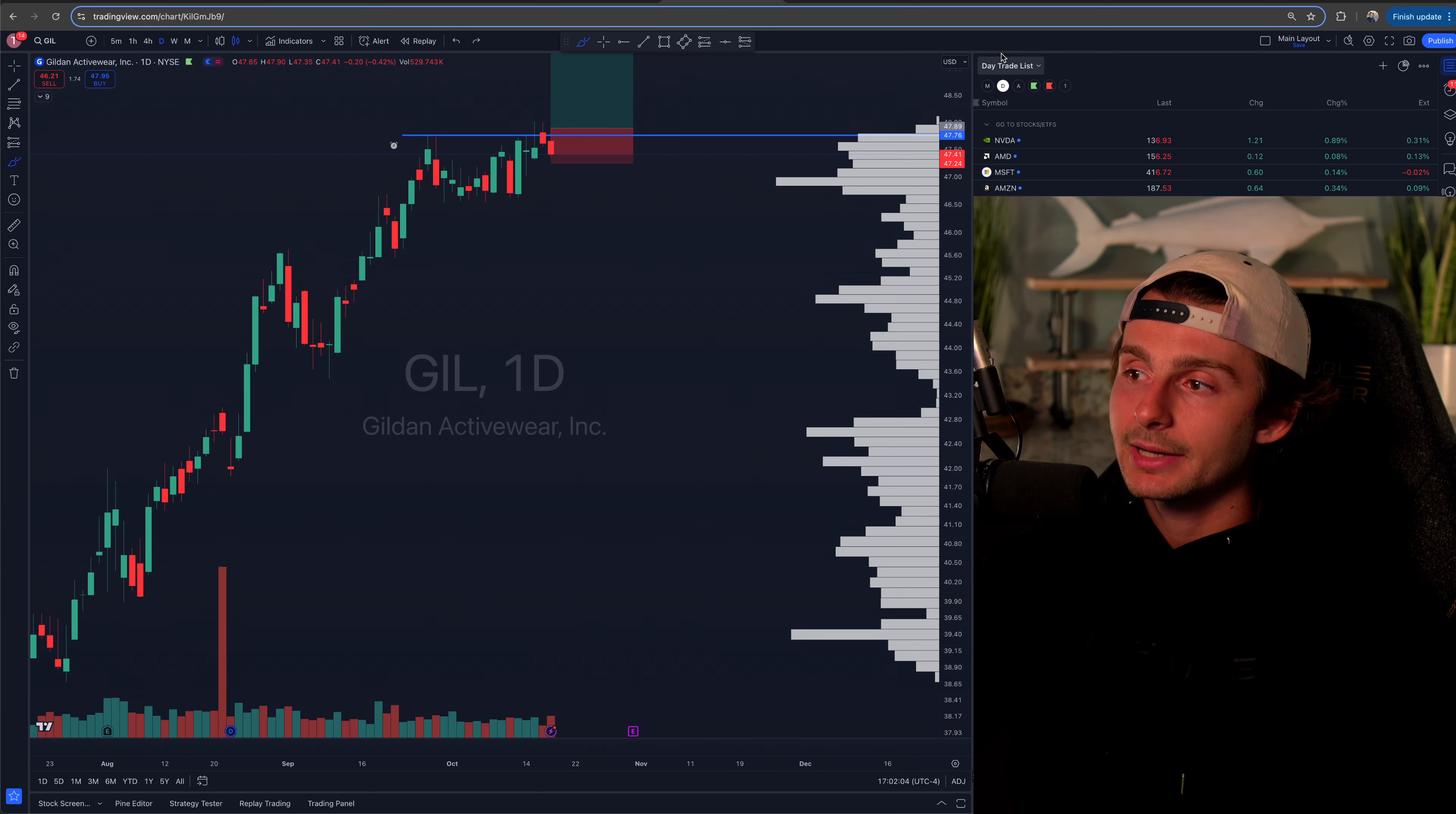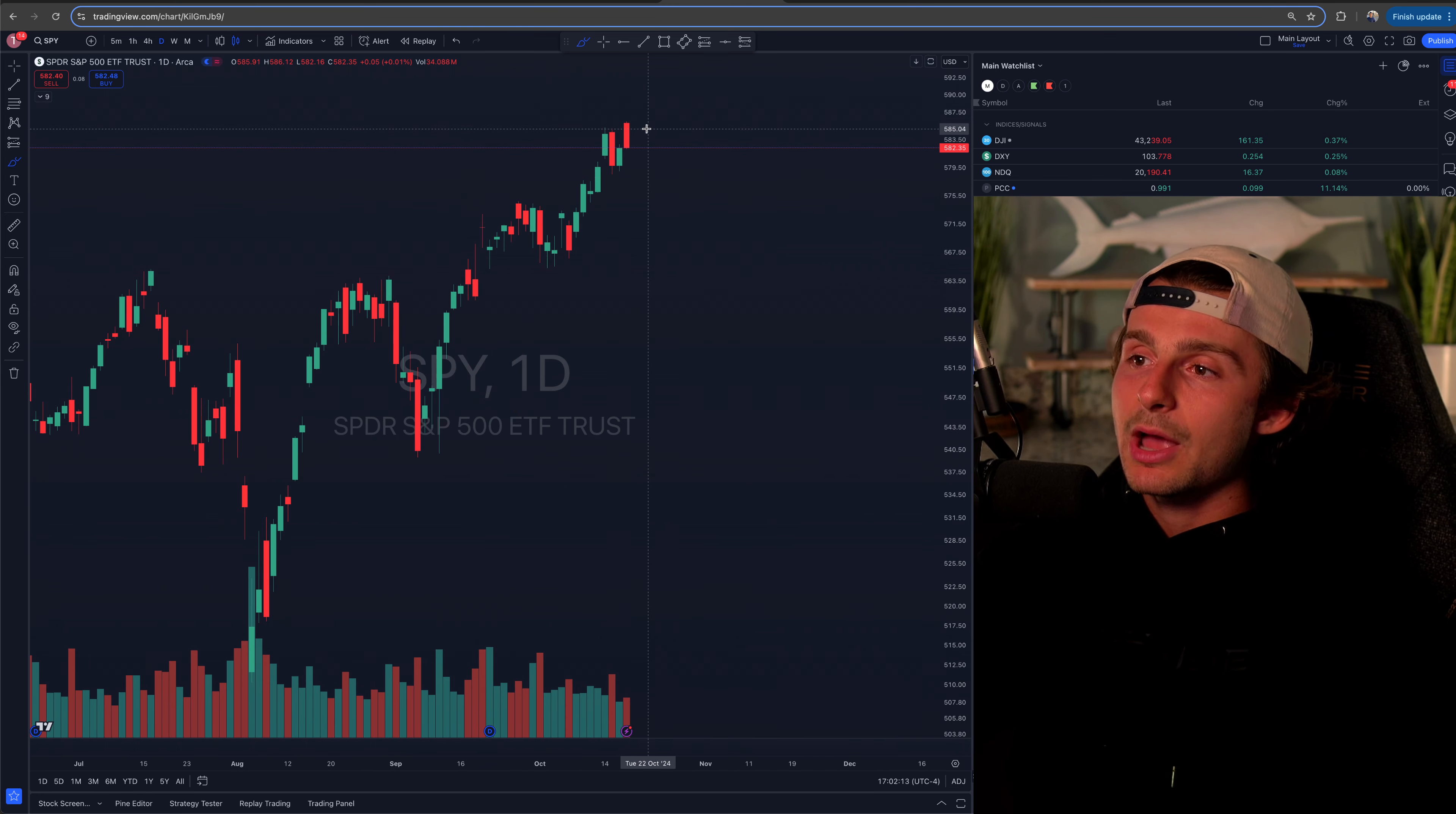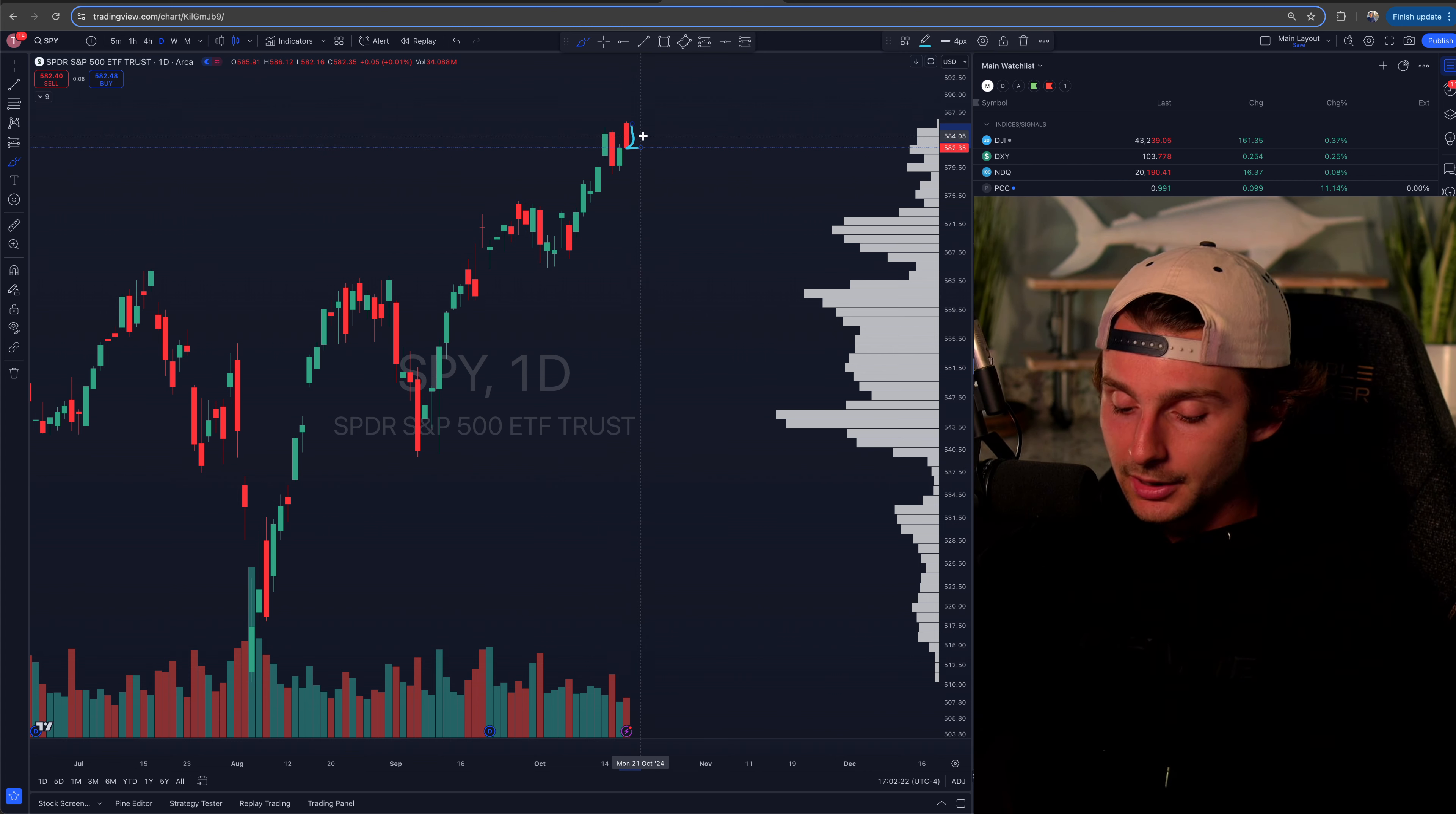If I go to SPY, you know, I mean, right. Grinding up. Perfect example is today. So we open up at an all time high. Oh, let's go. But then we just sell off all day.